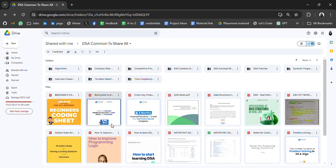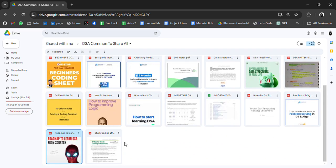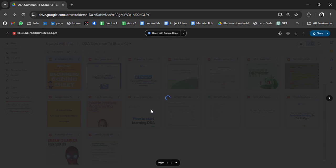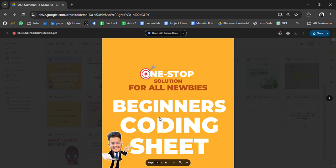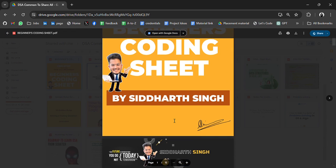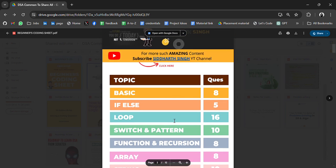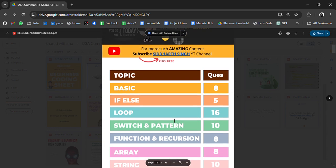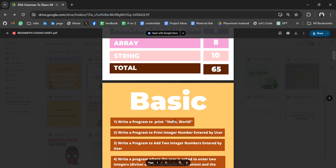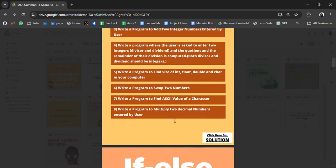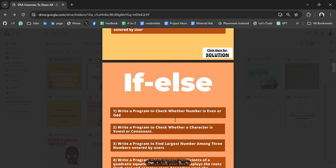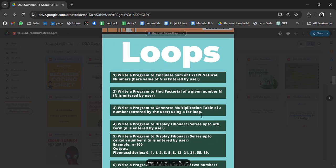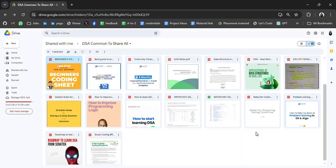Let's see some general PDFs that we have. Beginners coding sheet. Let's see what we have in this. So it's by someone and he had made a guide on how you can start your coding if you are a beginner. If you are a beginner go through it.